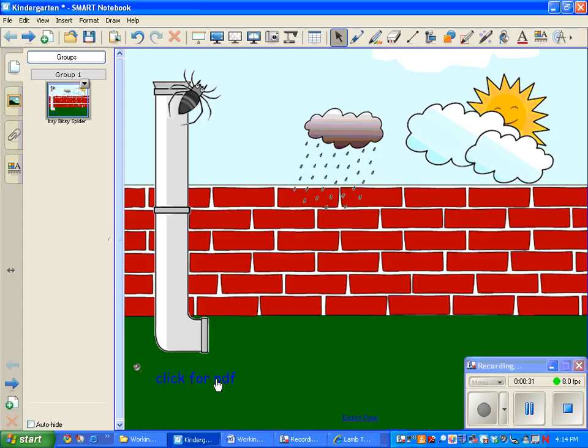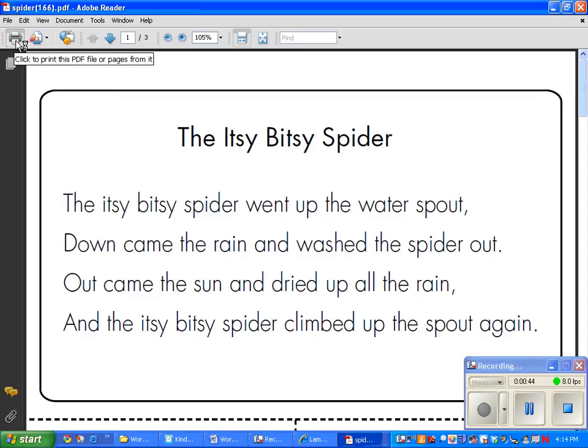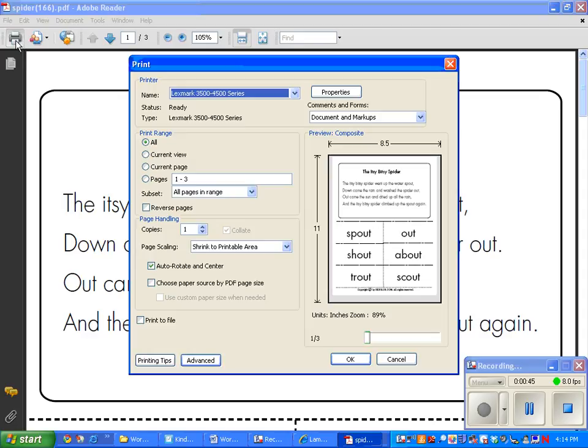I'm going to click for the PDF. And let's say that I want to print this onto the smart capture. So what I do is I go to my print button. And you'll notice the name of my printer shows up.